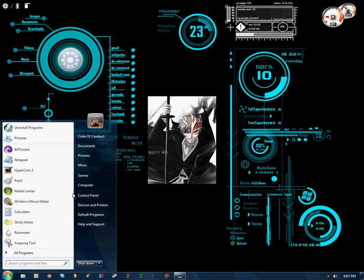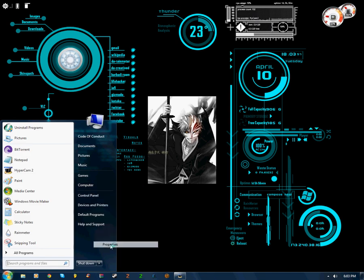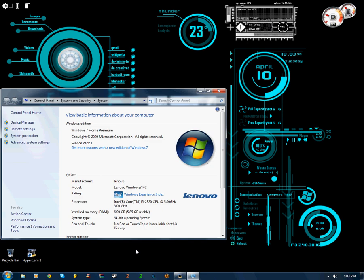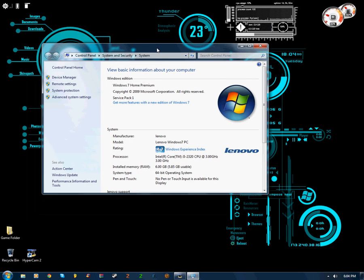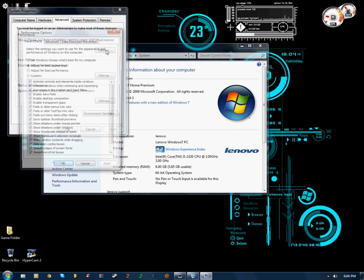You're going to click on start, go to computer, right click, and go down to properties. Now this will pull up for all Windows 7 users, and then we're going to go to the advanced system settings, and then we're going to go to the advanced tab right here as shown, go to the performance at the top, and click on settings.